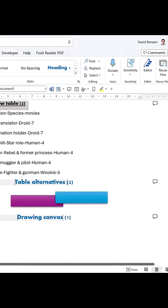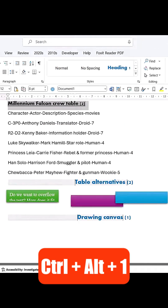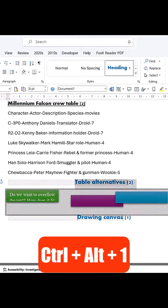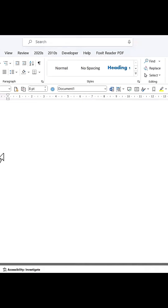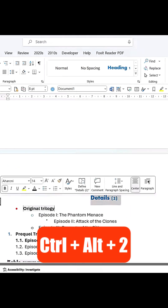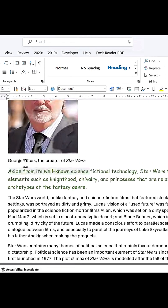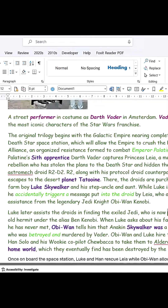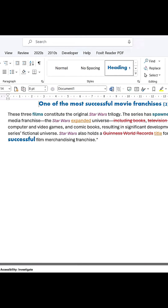Keyboard shortcuts make this even faster. Control plus Alt plus 1 applies Heading 1. Control plus Alt plus 2 applies Heading 2. Control plus Alt plus 3 applies Heading 3.